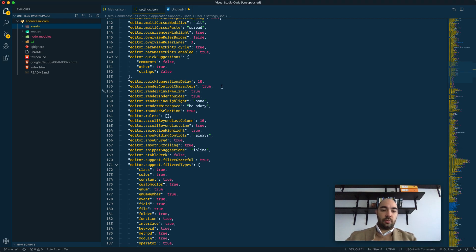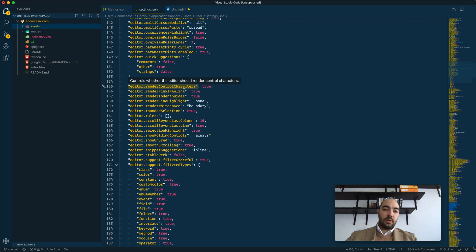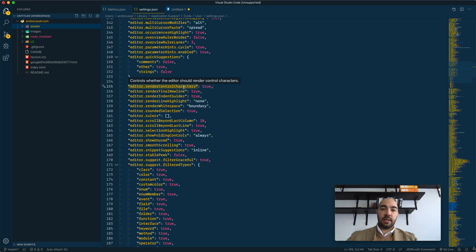Alright, so editor render control characters controls whether the editor should render control characters. These are characters like end of line characters, end of file characters, and stuff like that. Unfortunately,